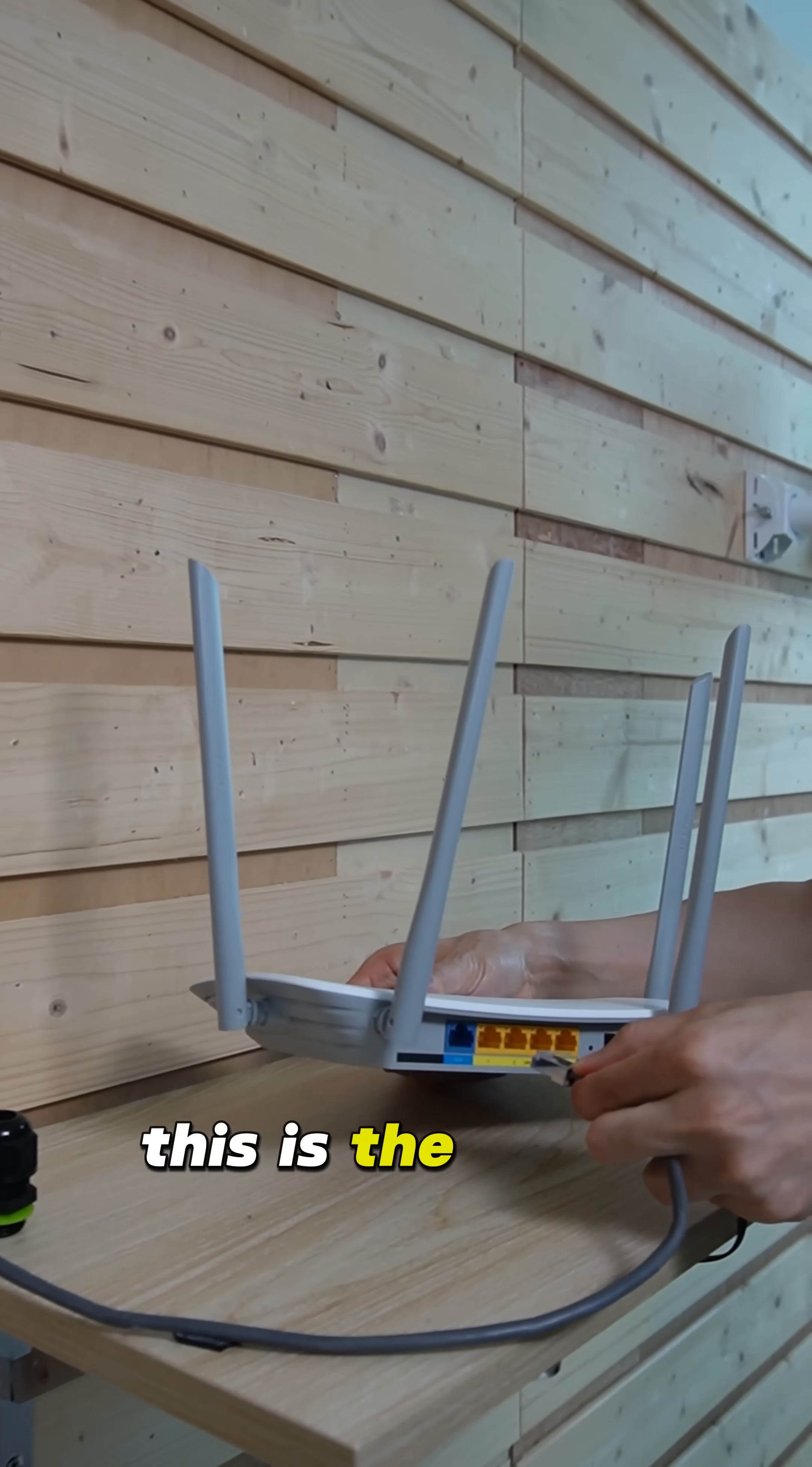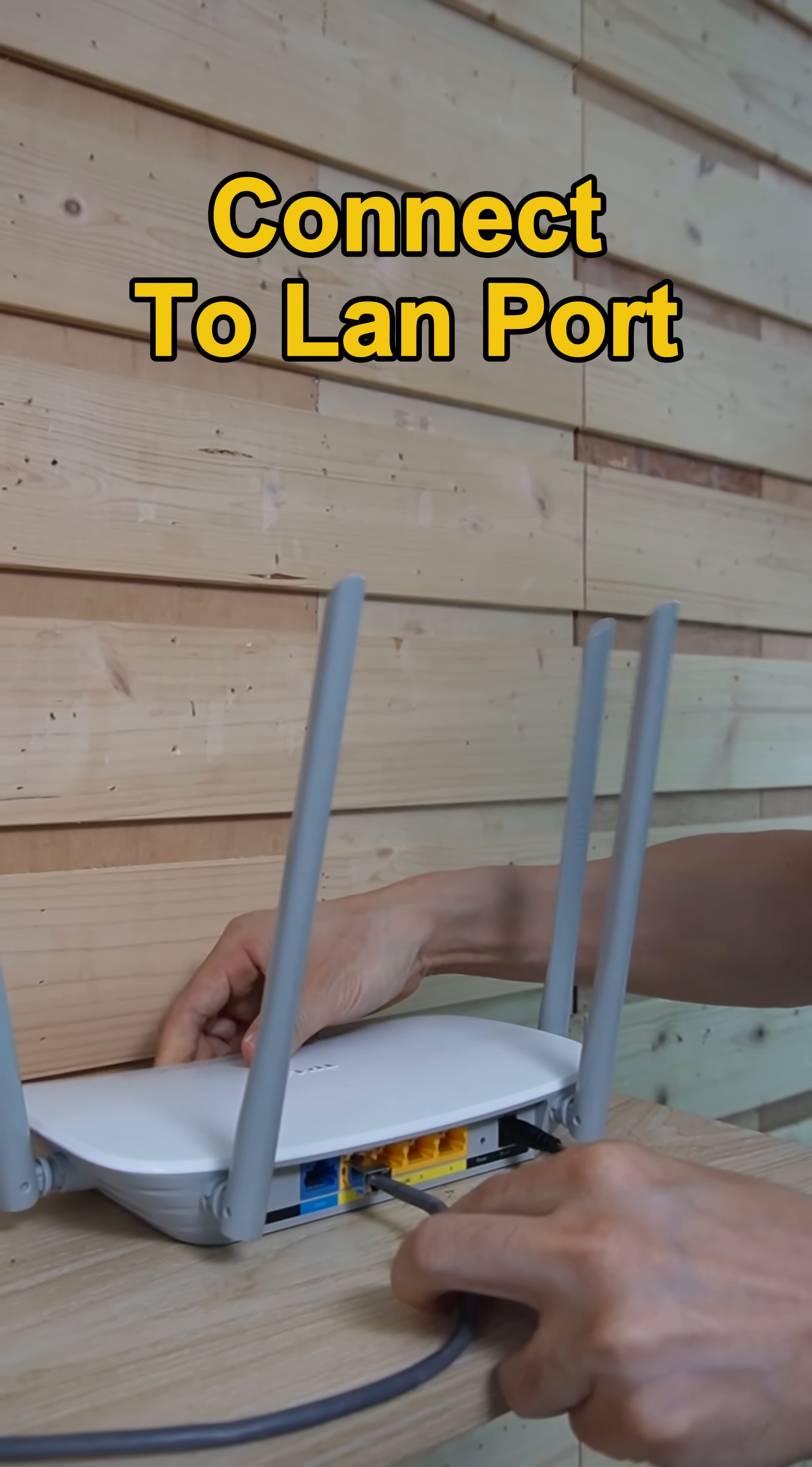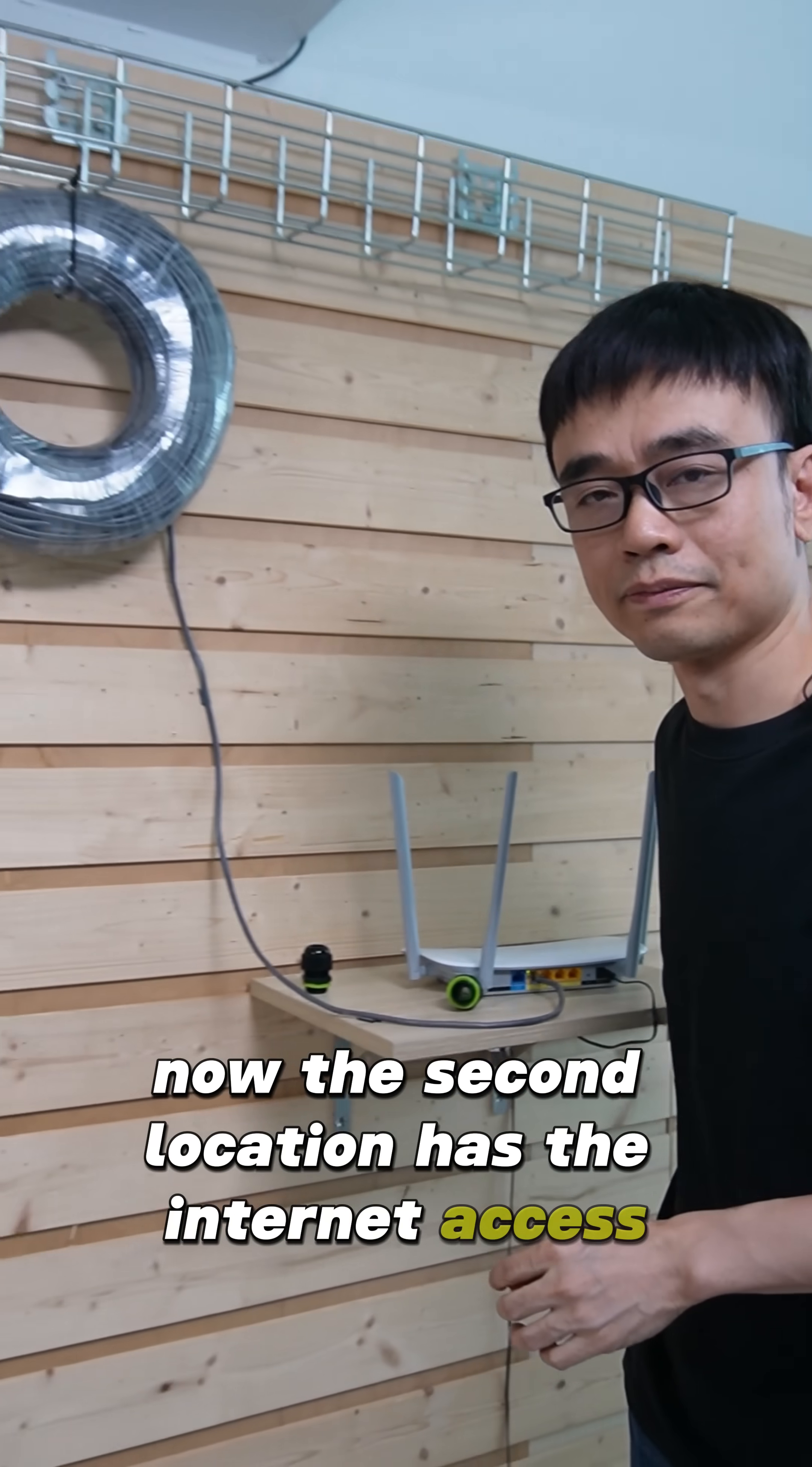This is the router. We can connect to the LAN port to make it work as the access point. Now we see the indicator is flashing. Now the second location has internet access.